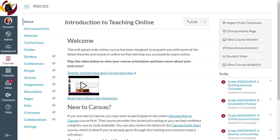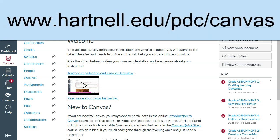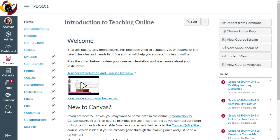Hey everyone, I thought I would do a quick video for the Canvas Tips and Tricks series. This is going to show you how to do quizzes with quiz question banks. There are a lot more resources at hartnell.edu/pdc/canvas on using quizzes and quiz banks, but I just wanted to show you the quick and dirty — this is how you do it. Here I am in the Introduction to Teaching Online course.